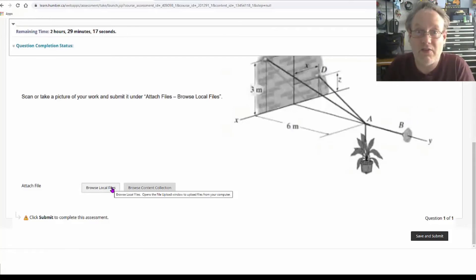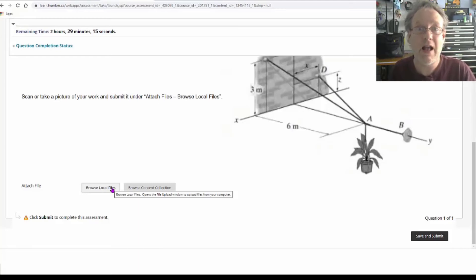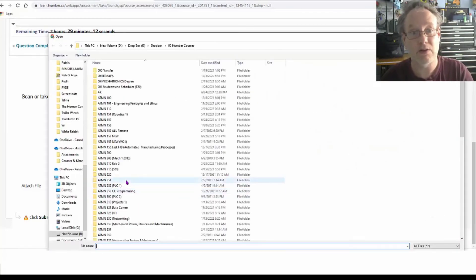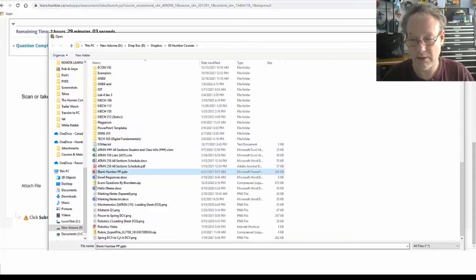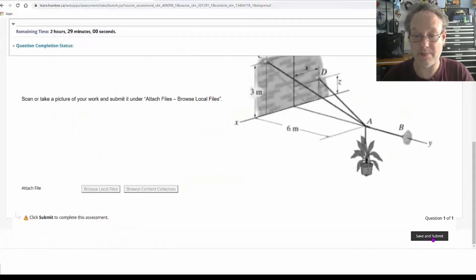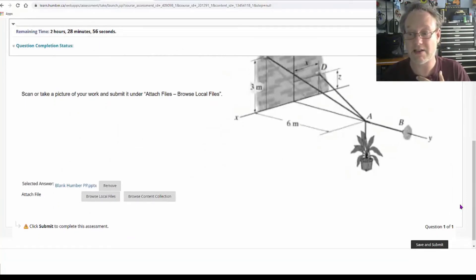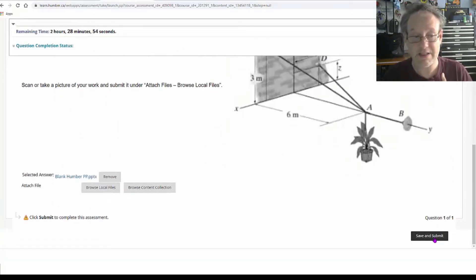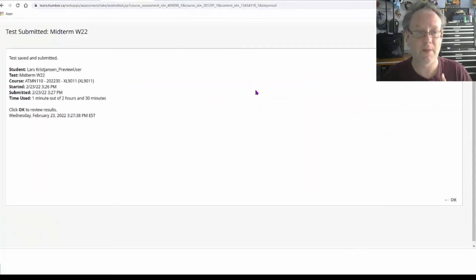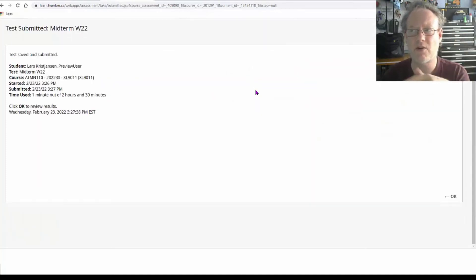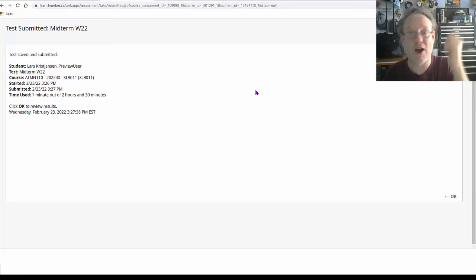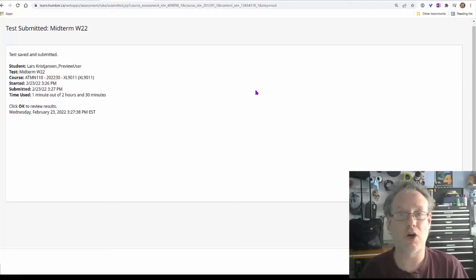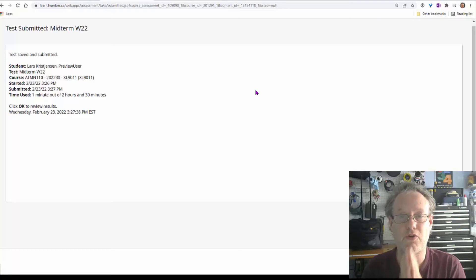If I took a picture with my phone, I'll probably email it to myself to get it on my computer. Then I have the file, go to browse local files, go to wherever I saved it in downloads or wherever, and select the file. I'll select the file and submit — save and submit. If there are two questions, the exam won't completely submit until they've done them all.